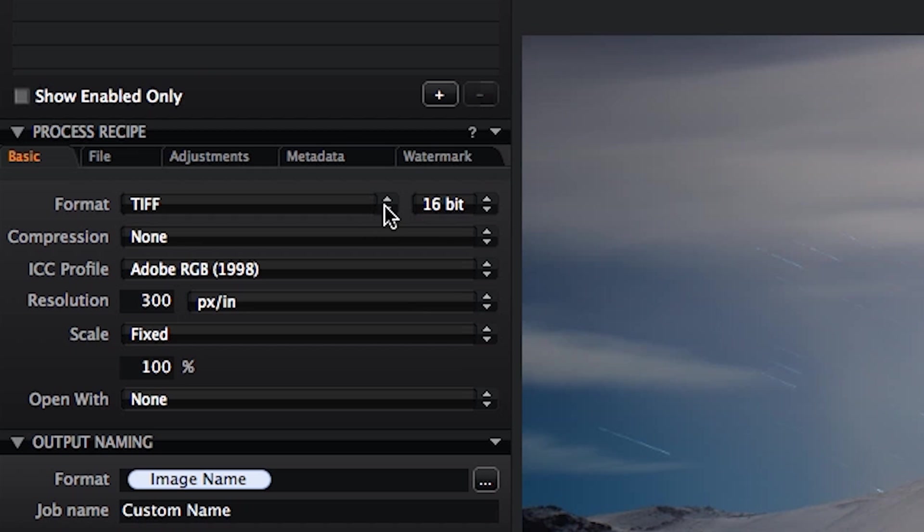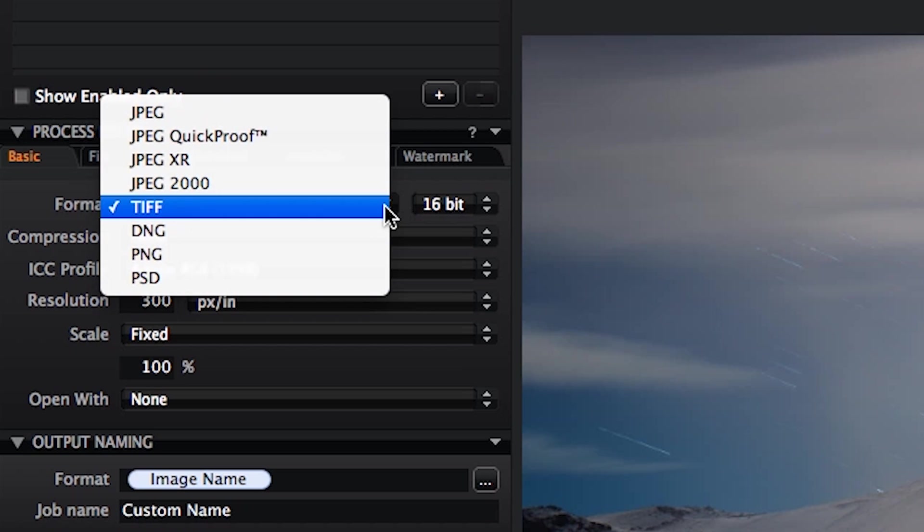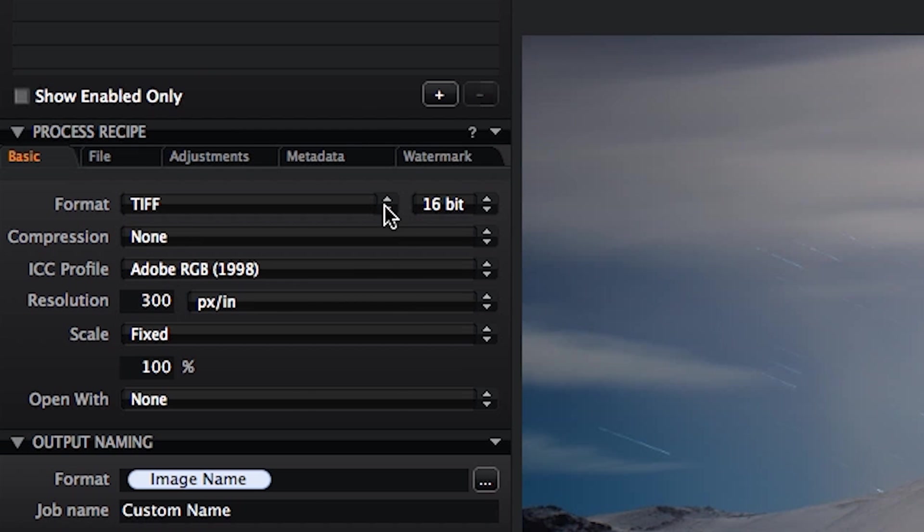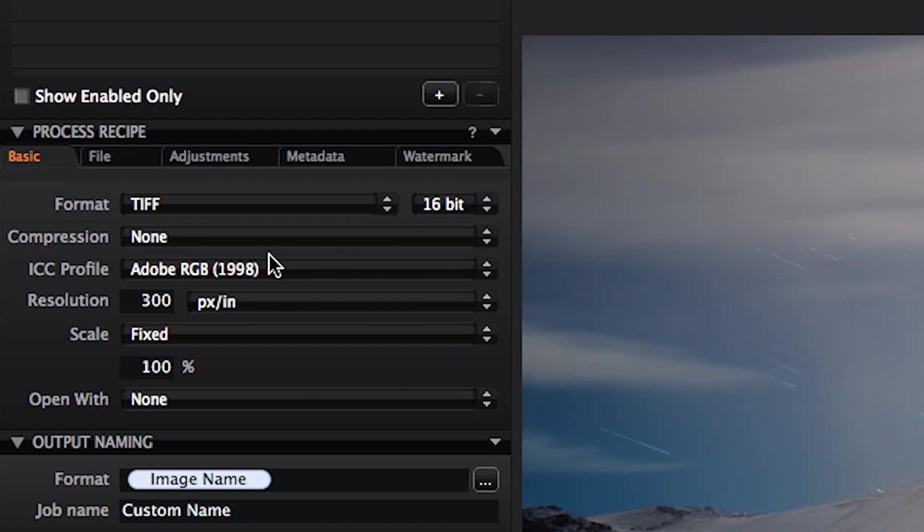So if I was creating an image for print, I want a TIFF rather than a JPEG. I could in fact create a PSD, this is a new feature of Capture One 7. But for this example, I'm going to use a TIFF. I use a 16-bit output, no compression, Adobe 1998.